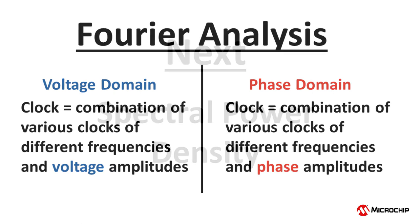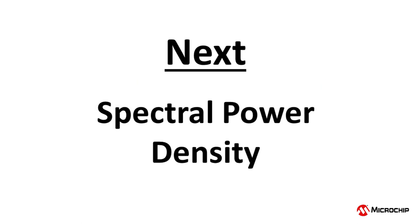In the next video, we will lay the groundwork for understanding phase power spectral density by first reviewing it in the more familiar voltage domain.